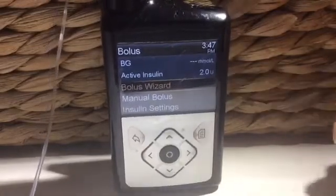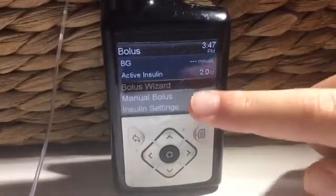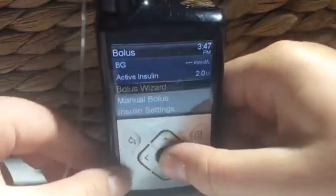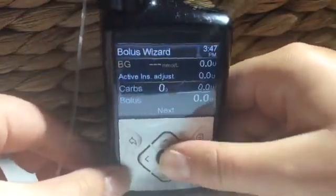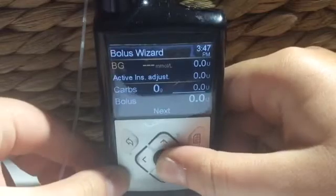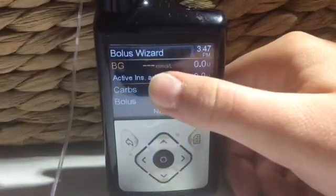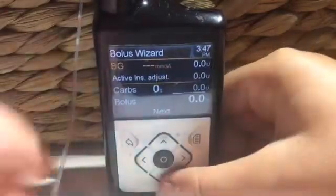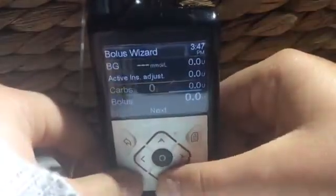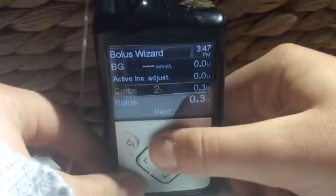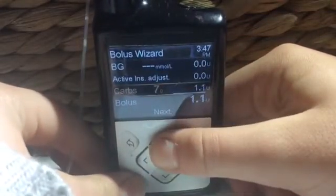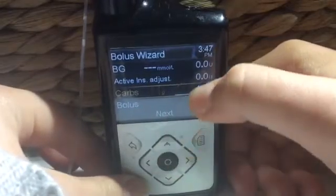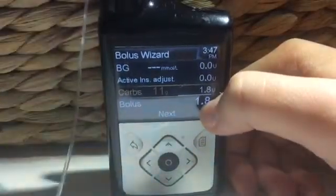So the first one is called the bolus wizard. This one is for carbohydrates, where you can enter your BGL and the carbs as you can see on the screen. For instance, if I entered say 11 carbohydrates, it will show you how much insulin you will need. This will be different for everyone, however, because we are all different.